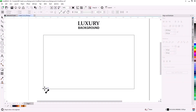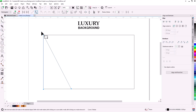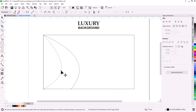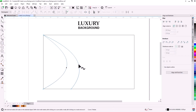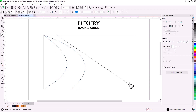Start with the two-point line tool and draw a line as you see. Double-click the shape tool to select all nodes and convert it to a curve. Press and hold on the line, then drag to shape it. Let's create a few more curves using the same method.